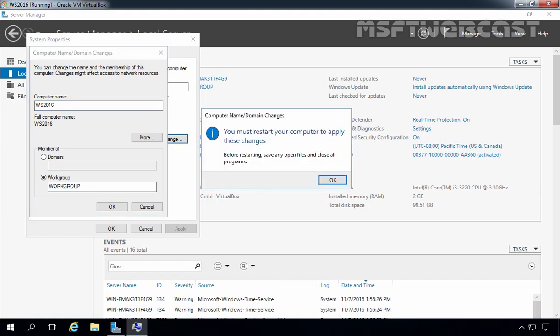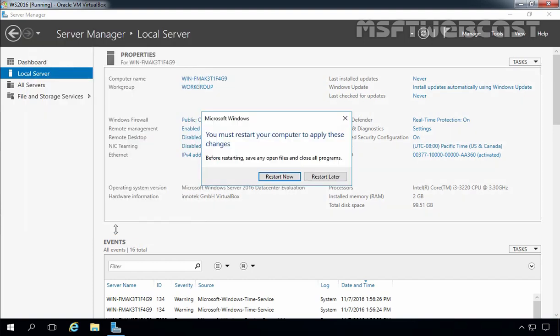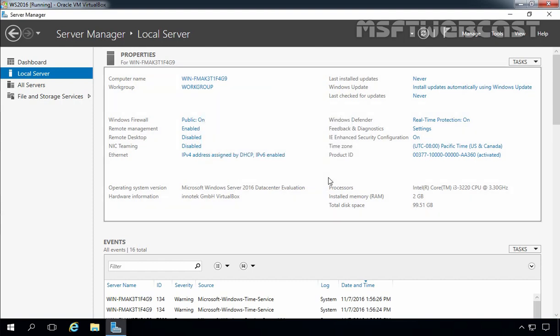That will give you one pop-up: 'You must restart your computer to apply these changes.' Let's click OK, then close. You can restart now by clicking restart now, or you can restart this server later on. We are going to select restart later.